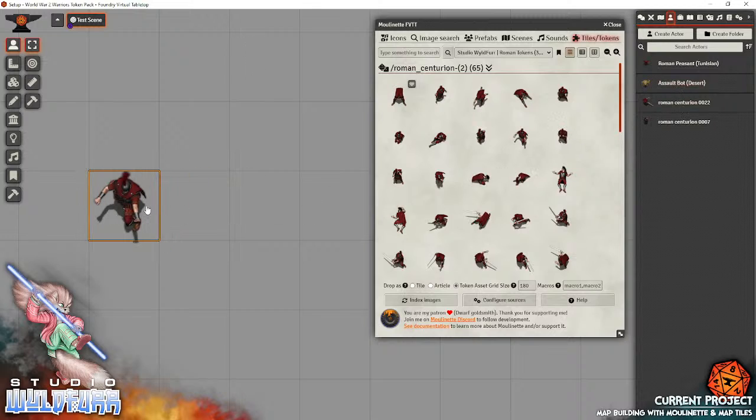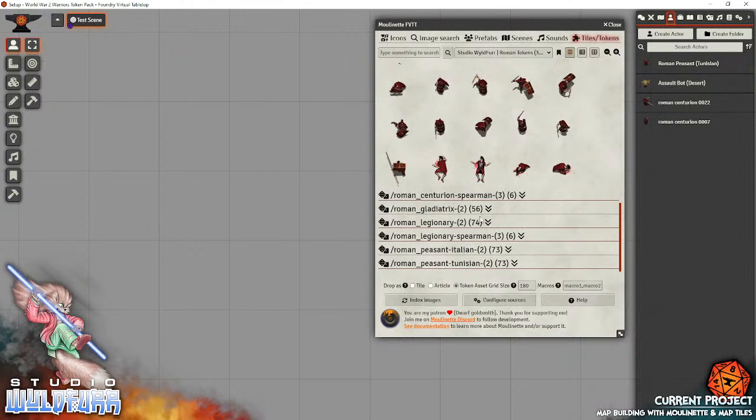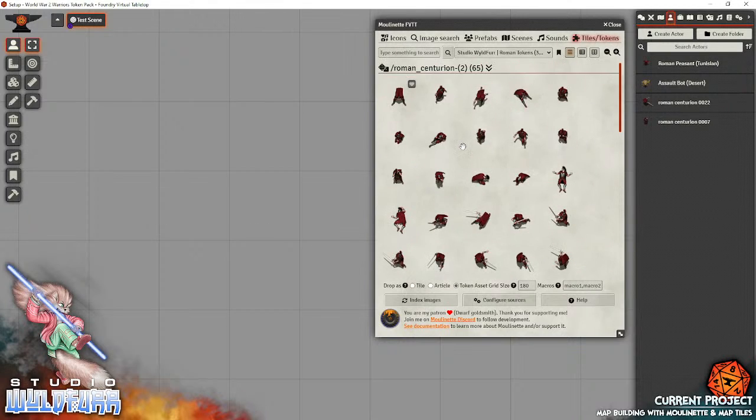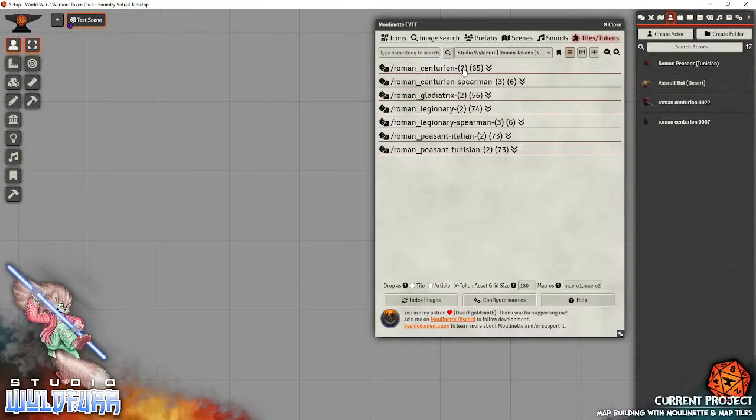Now, with my medium-sized creatures, they are all pretty much have a scaling size of two. Some of them are a little different. That's why I put in the file name. So, if you see here, Roman centurion dash, two in brackets, that's the scaling. That's the scaling size. So, if you look here, you'll see Roman centurion dash spearman bracket three. Now, that means that his artwork is even larger.